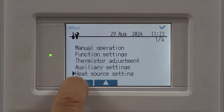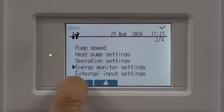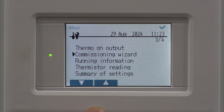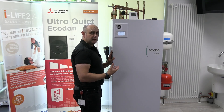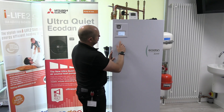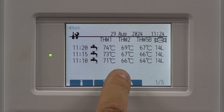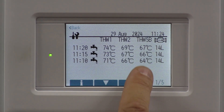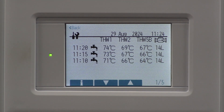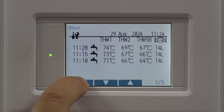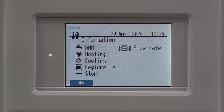Scroll down until we get to commissioning wizard and give that a tick. That's going to show some helpful information — you'll see how it's doing data logging here. Every five minutes it's taking a snapshot in time, showing the flow and return temperatures, the cylinder temperature, and more importantly, the flow rate. If you're not sure what the symbols relate to, press the I button on the left hand side and it gives you a little overview.